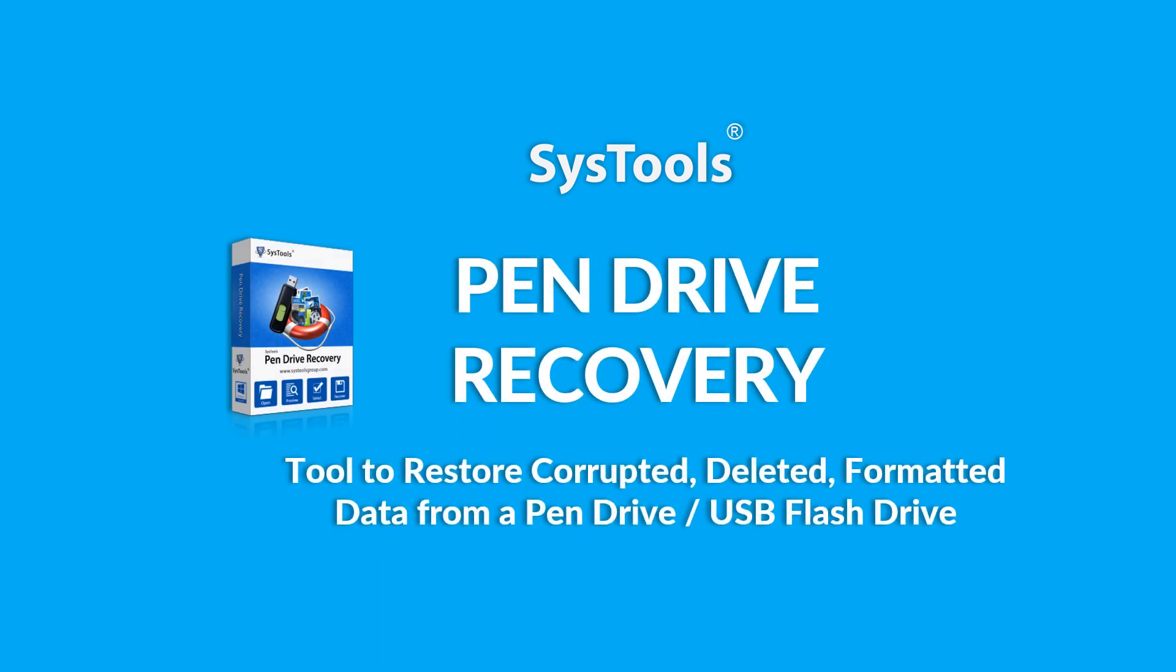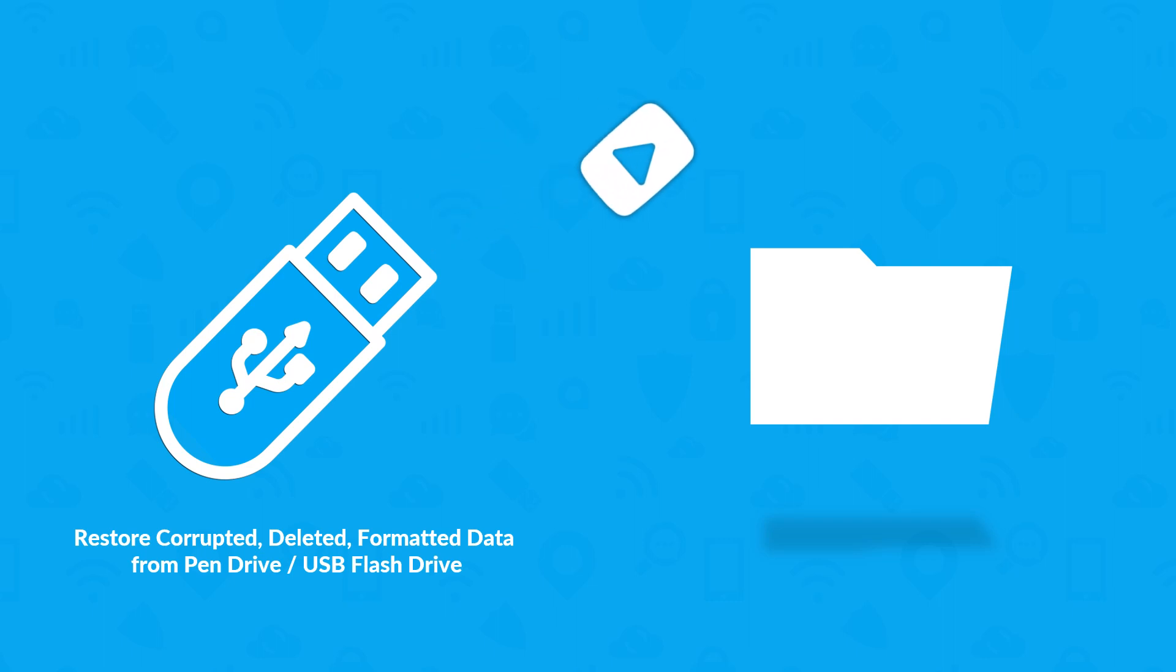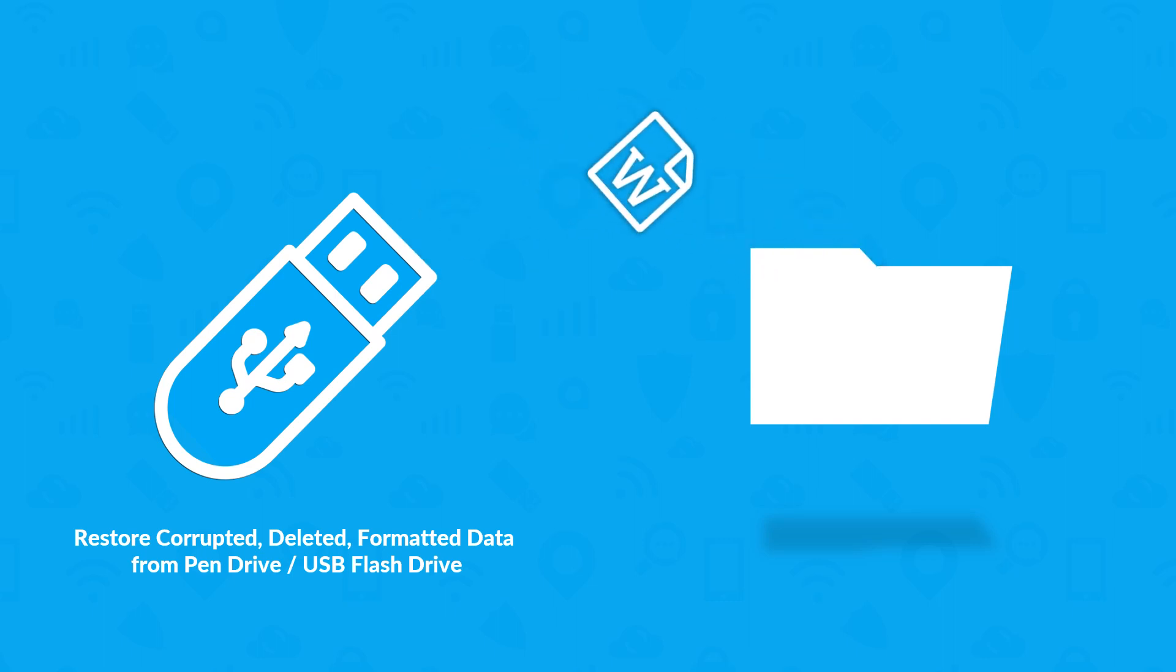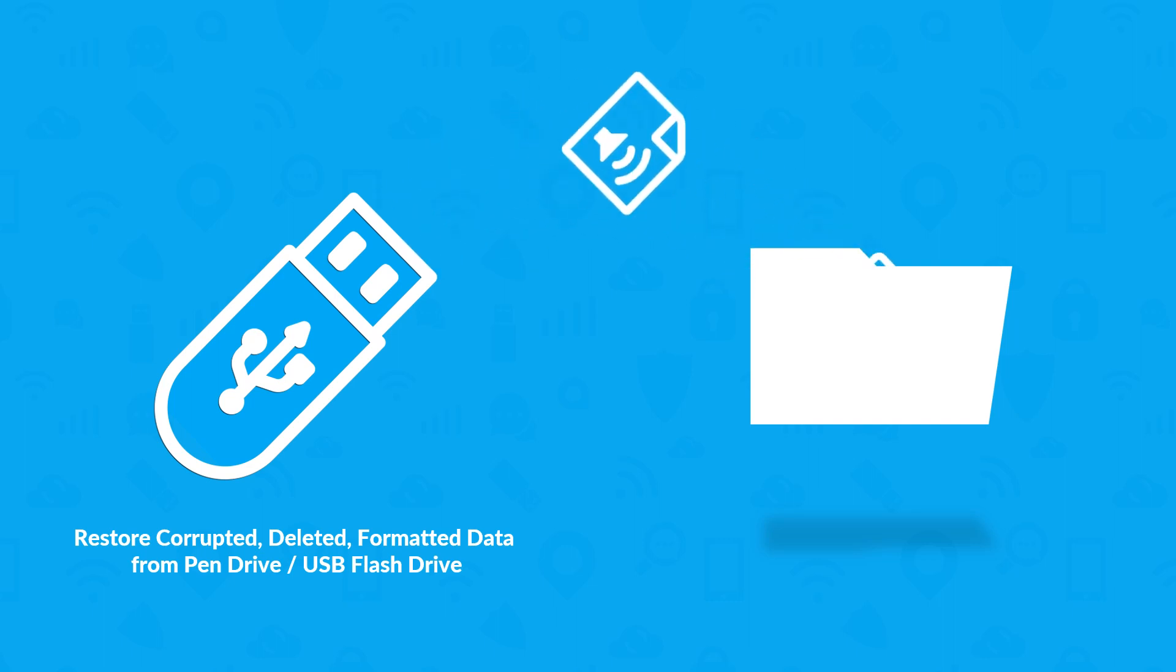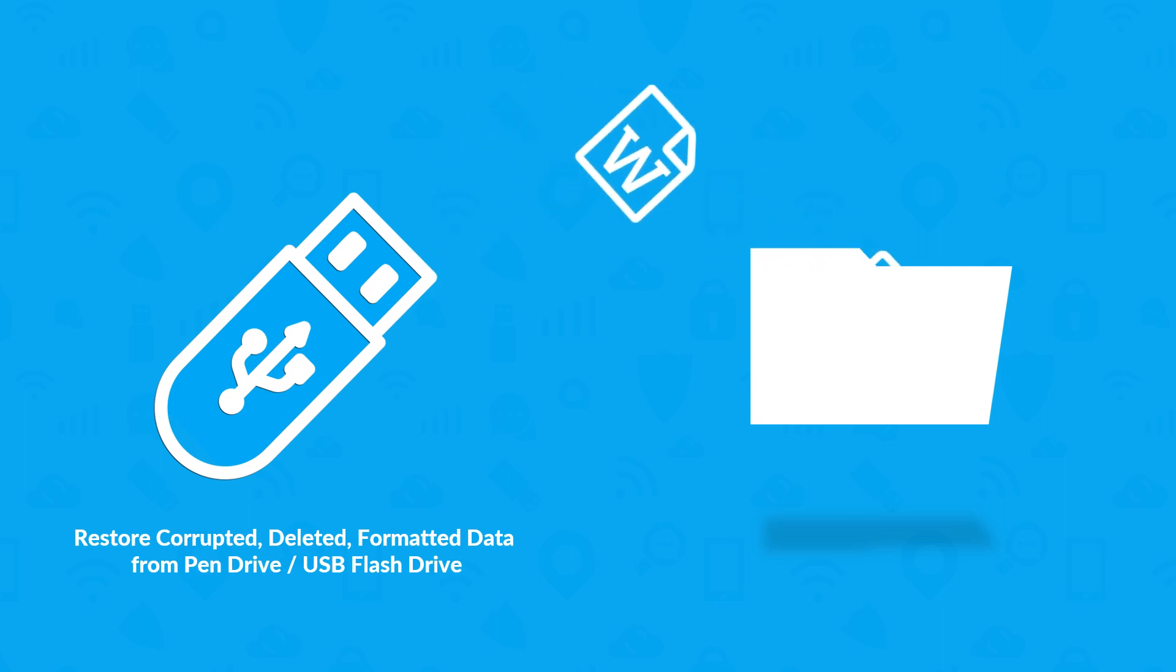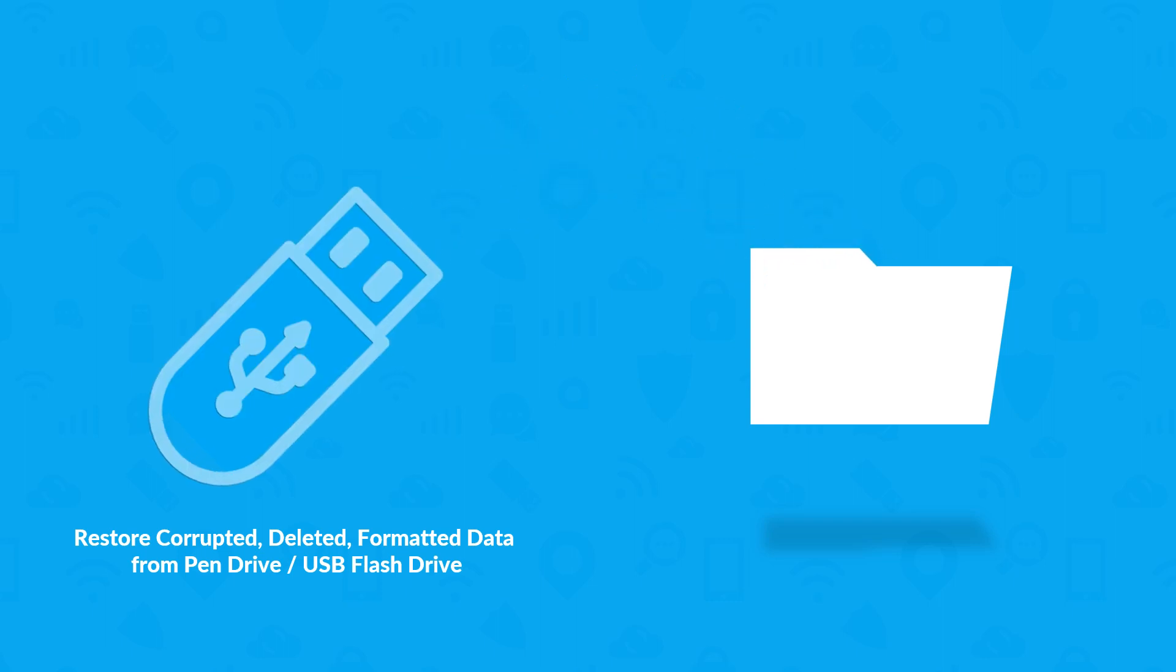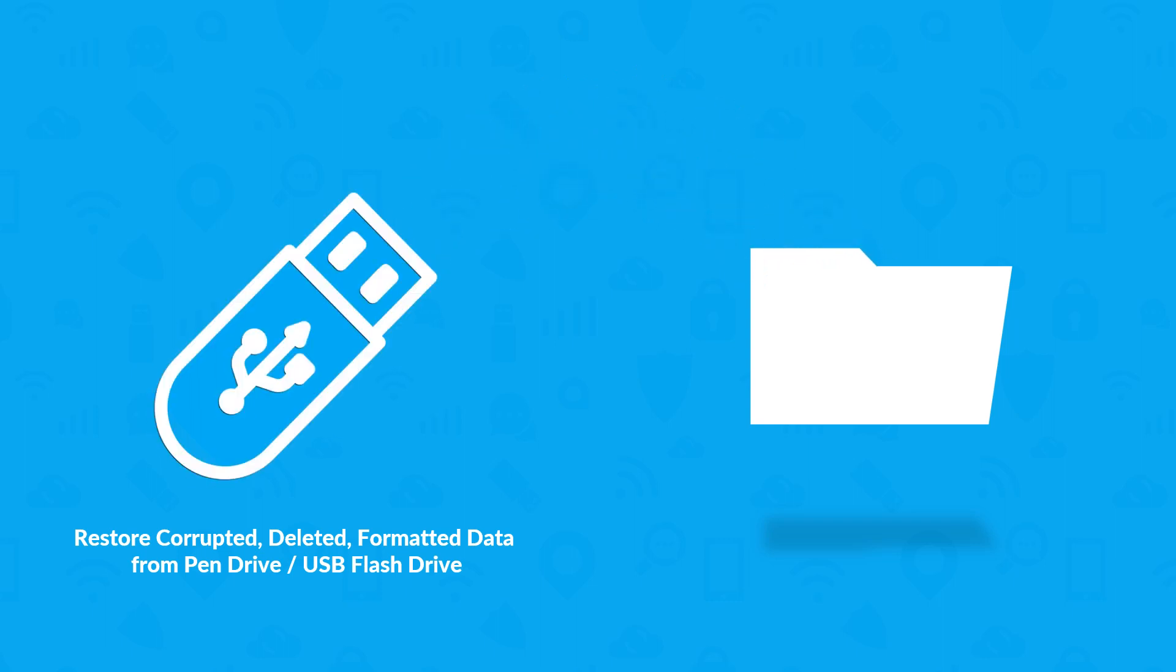Our software helps in restoring corrupted, deleted or formatted videos, images, documents, etc. from a pen drive or a USB flash drive successfully.